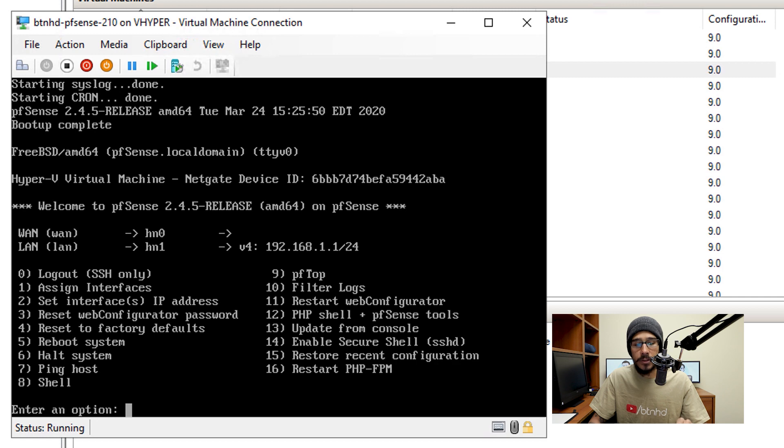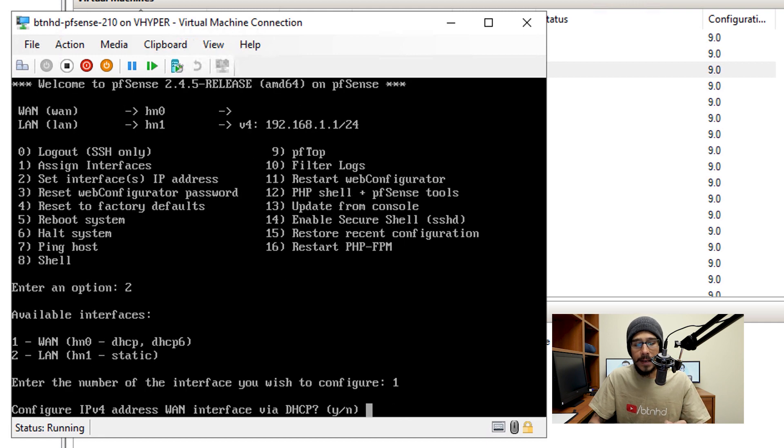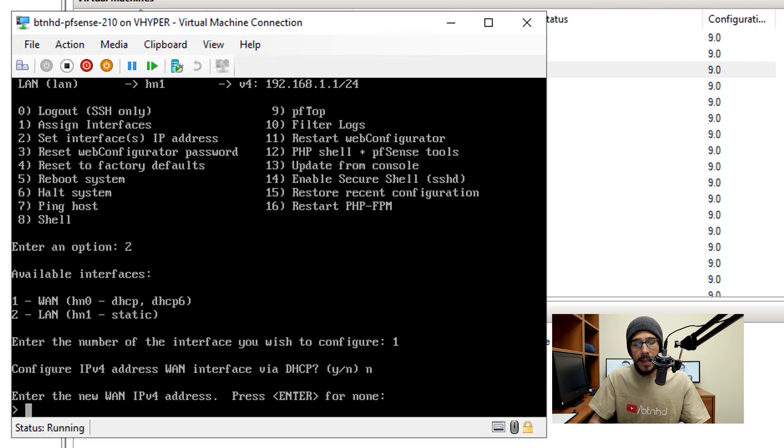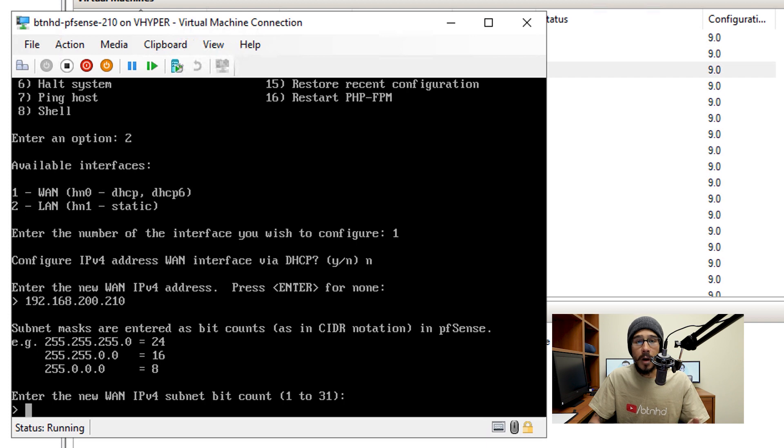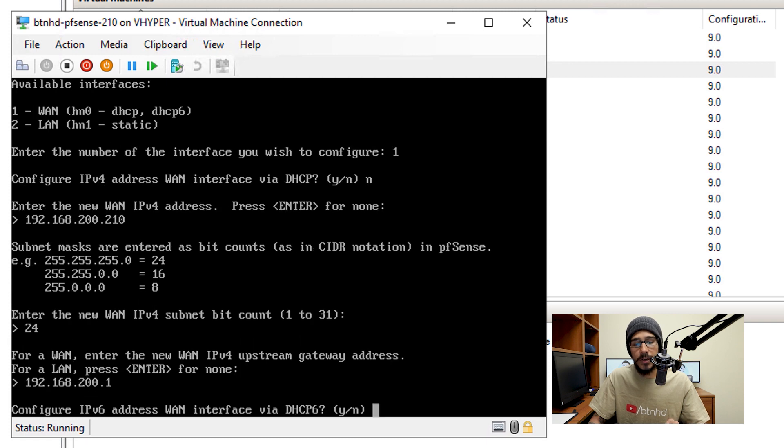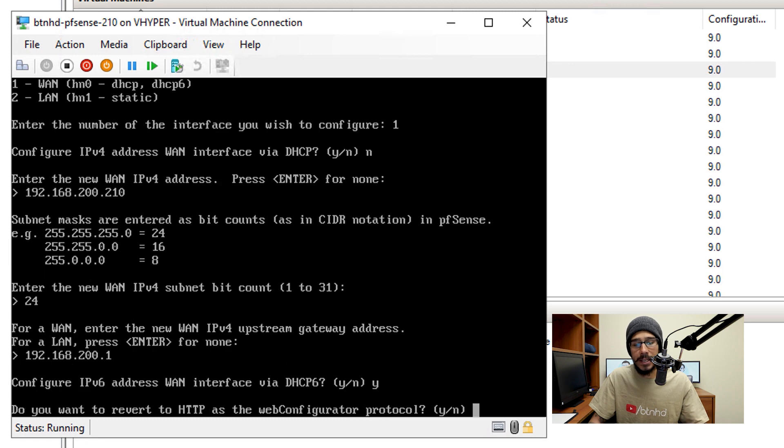So I'm going to pick two. And from here, I'm going to pick one because that's the WAN and that's what we want to configure. And it's going to say configure the IPv4 address WAN interface via DHCP. I don't want to use DHCP, so I'm going to hit N. And then it's going to want me to enter the WAN IPv4 and I'm going to enter my IP address. It's going to want me to enter my subnet mask, so it's 24. Then I need to enter my gateway, so I enter my gateway, hit enter.